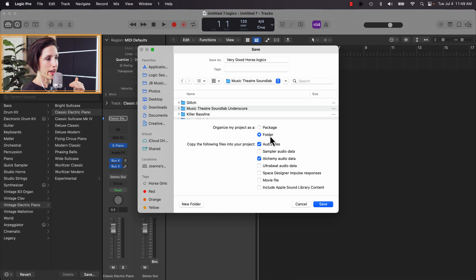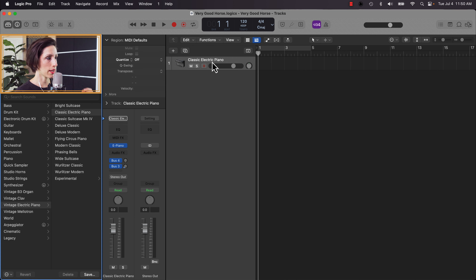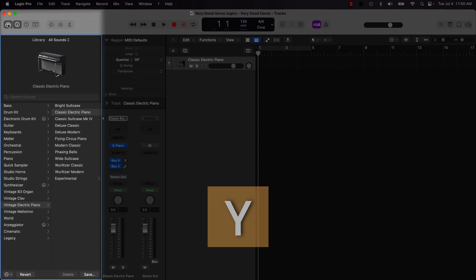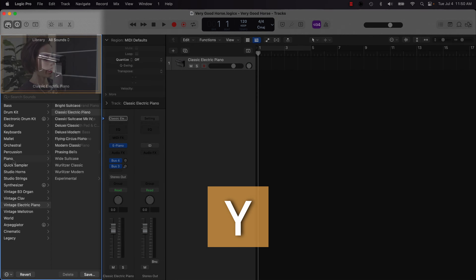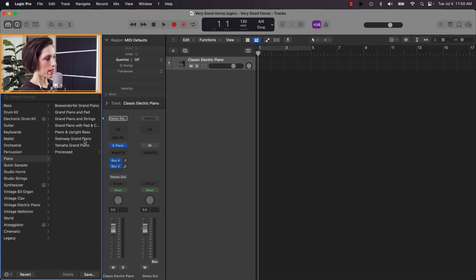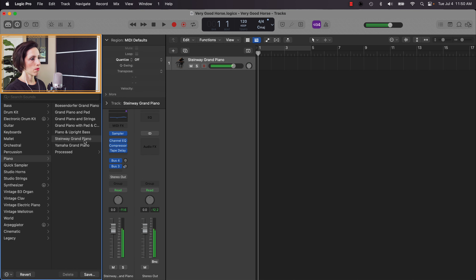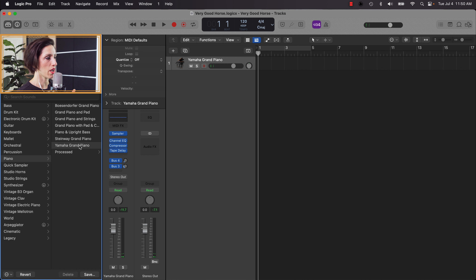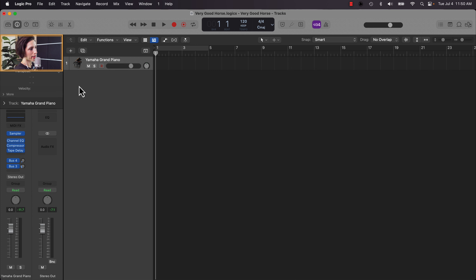Logic has defaulted to a classic electric piano sound, but I don't want that today. On the left is my library of sounds native to Logic. Hit the file folder or press Y to open it. I tend to like the Steinway or the Yamaha. Today I'll choose Yamaha, and I'll hit Y again to close the library.